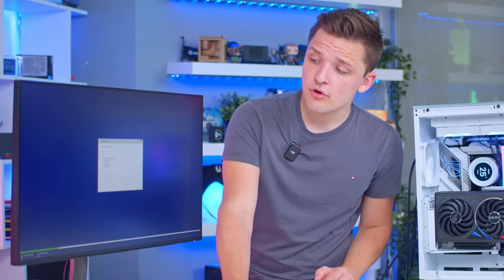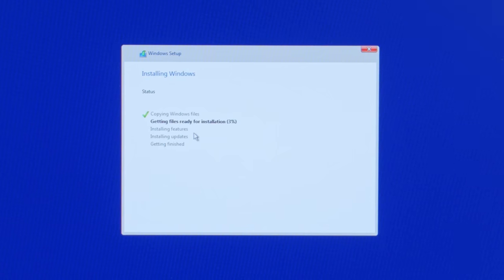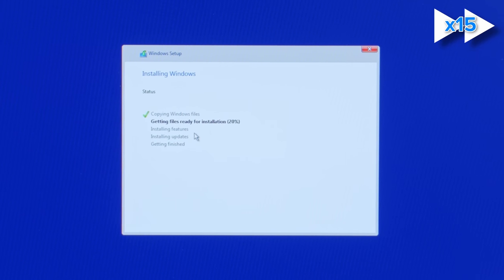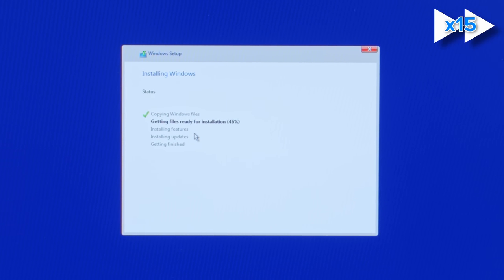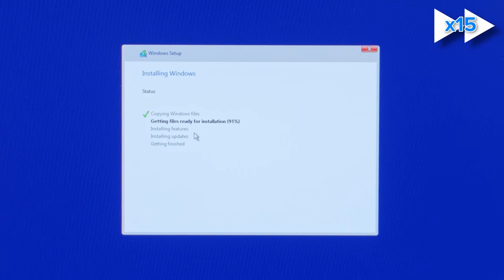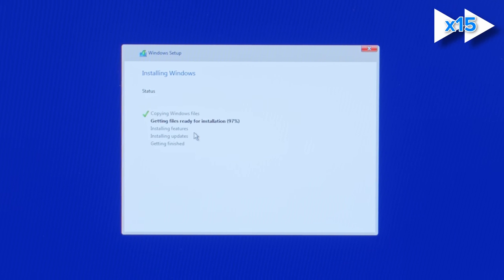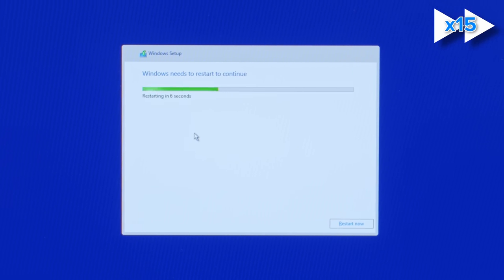It's then going to go through and run through all this installation process. This bit can take anywhere from 5 to 20 minutes. It's perhaps the most time consuming part. But for me, it seems to be flying so far. So I'll see you in a few moments once Windows has gone ahead and installed itself onto this drive.